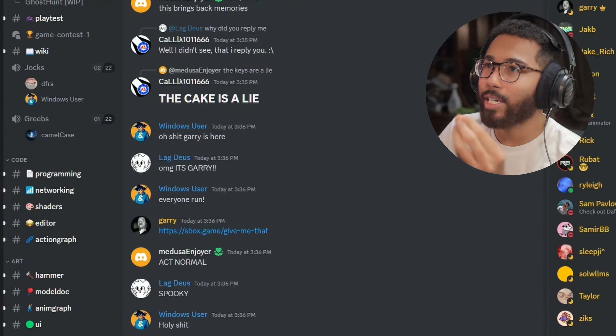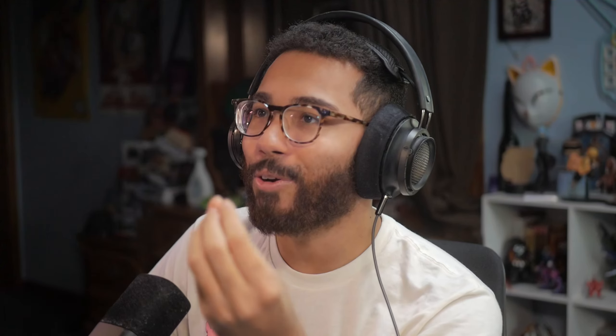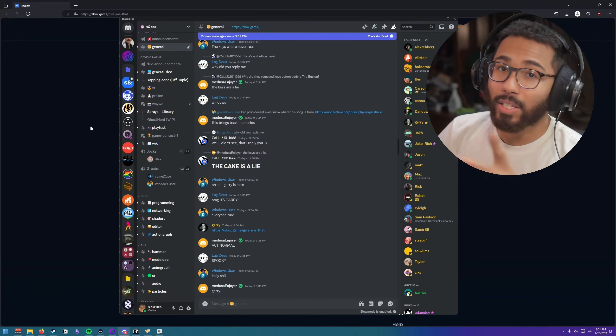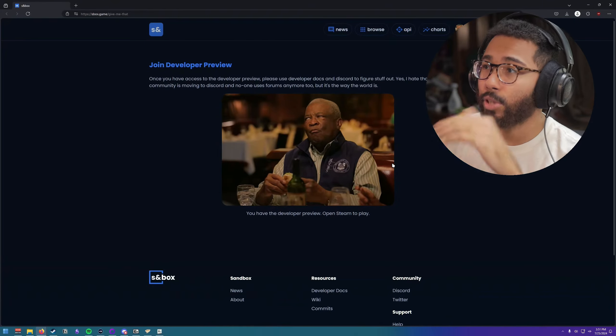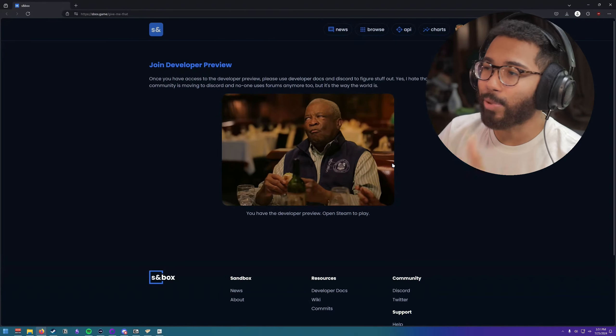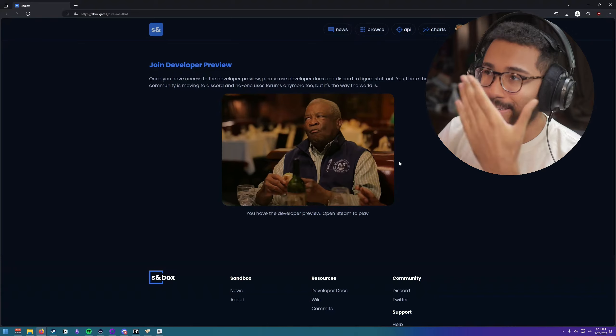He did this when I was trying to download Fallout London, but all you have to do is I'm gonna have the link to this page in the description. This is where you can go to join the developer preview.